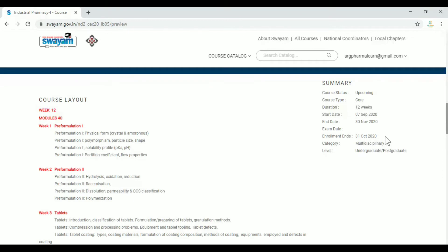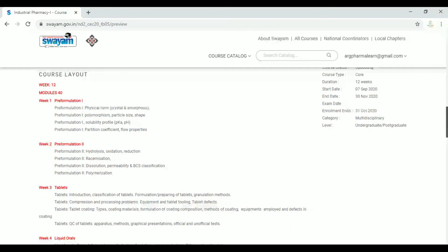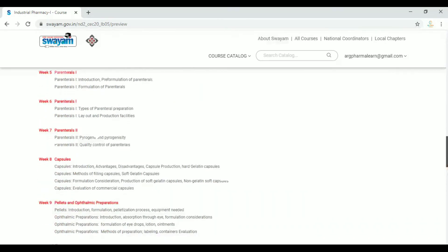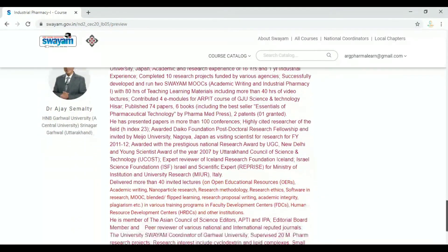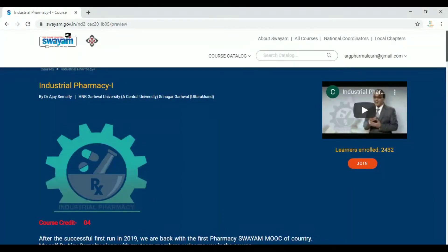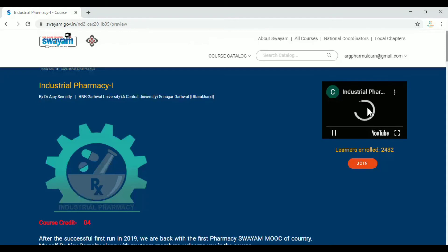We can get free courses by enrolling. We can register for exams — the last date is October 31st. This course is for undergraduate and postgraduate students, in the multi-disciplinary category. We can also find books and references, and register for classes. The full details are included on the course page.